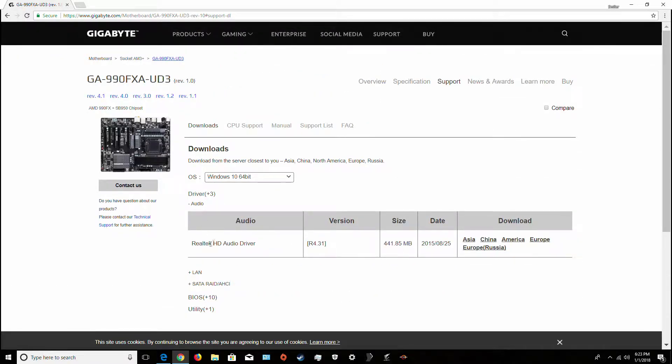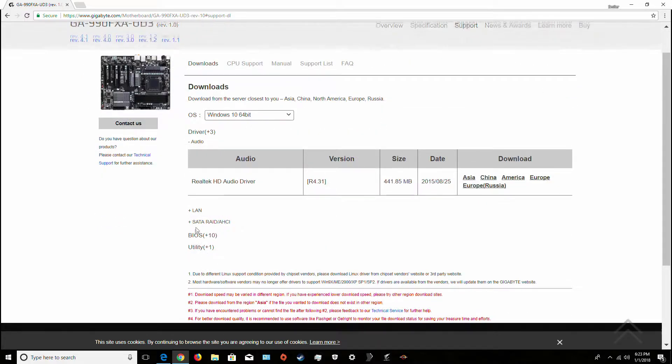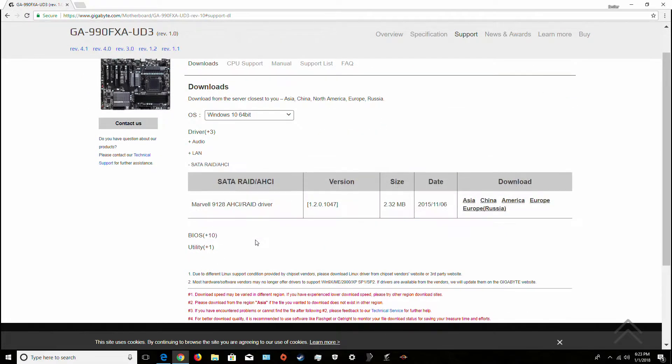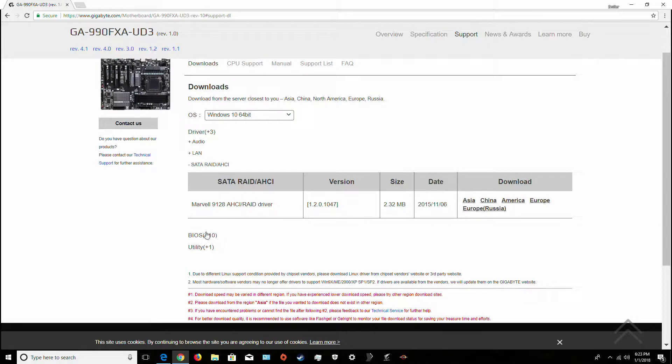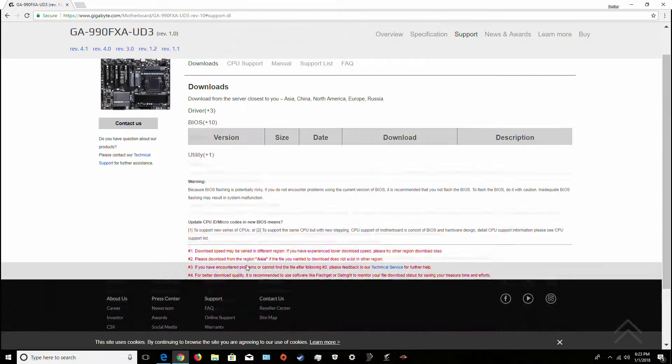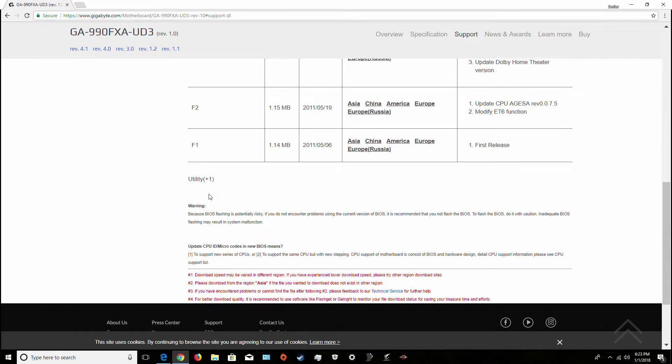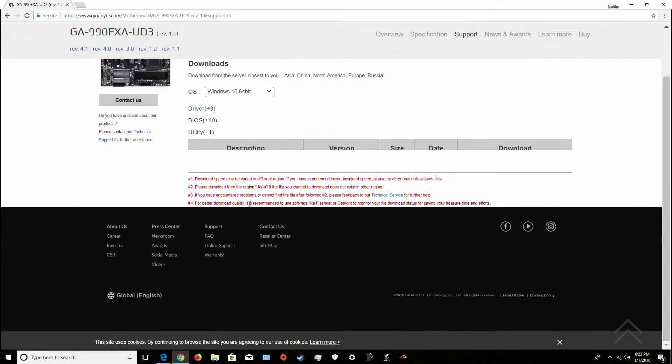So you got the audio driver, the LAN driver, SATA RAID, the BIOS, the flashing in case you need that, and then the utility.